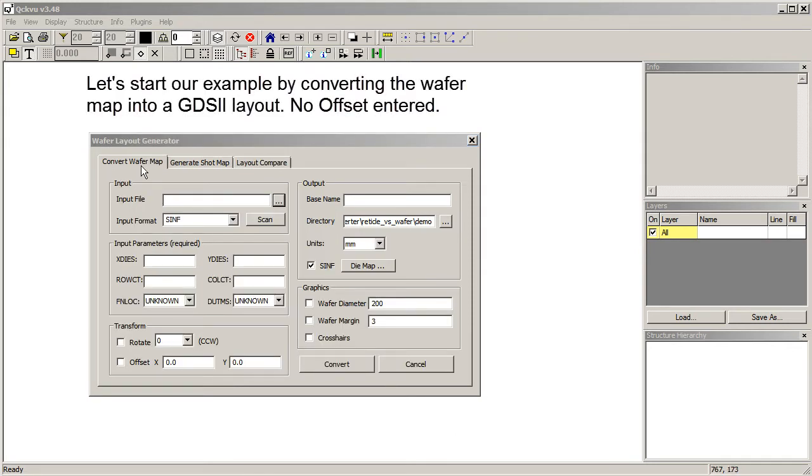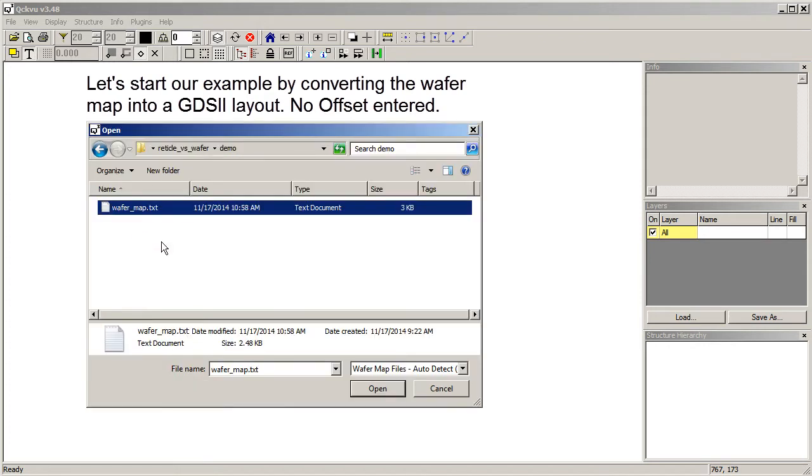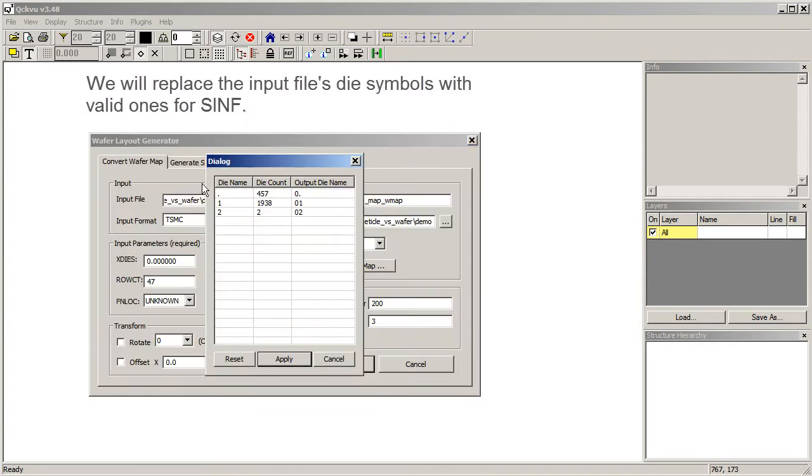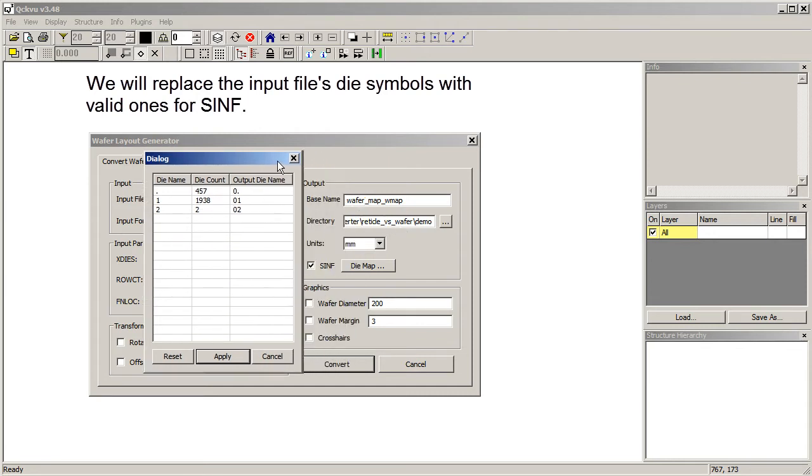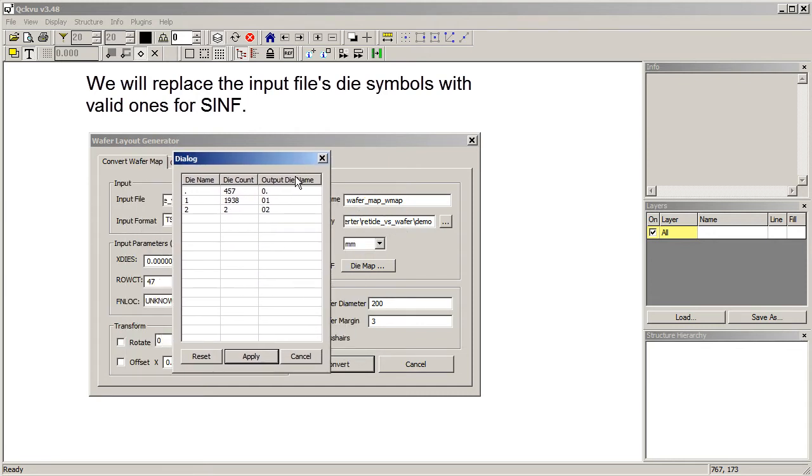So we'll start by converting our wafer map into a layout. Here's our file, wafermap.txt. And the first thing it does is it scans the symbols, and since we want to usually go to a standard like SEMIPH, we have to make sure our symbols use valid SEMIPH standard. So for the no die position, we put two underscores.